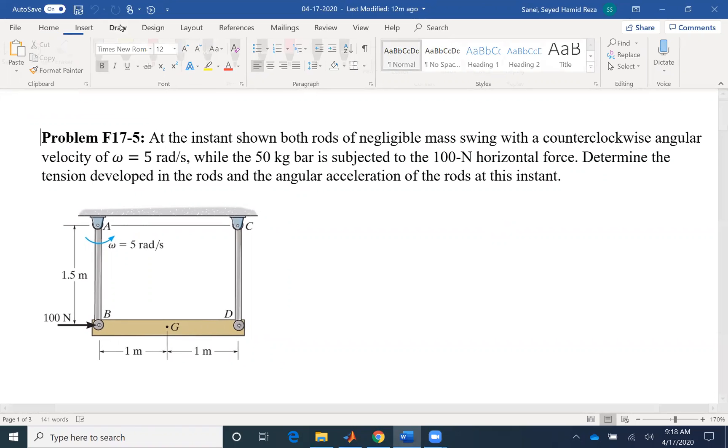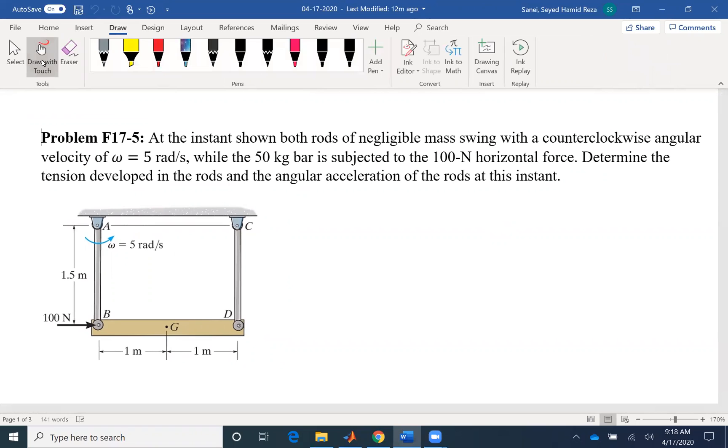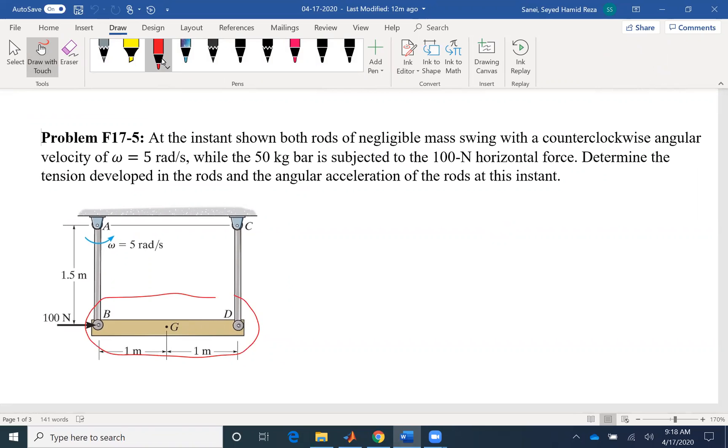If you look at the problem, you will notice that the rod BD is having a translation. We are interested in finding alpha of the rods, not necessarily of the bar.